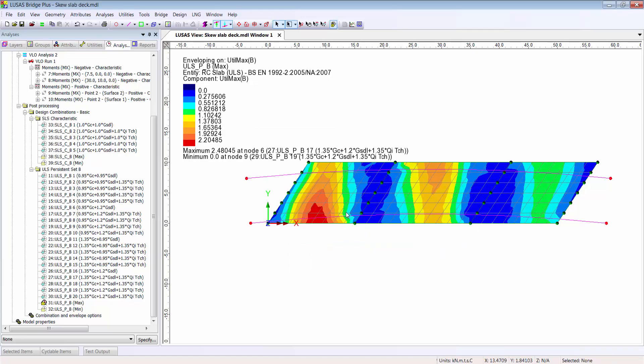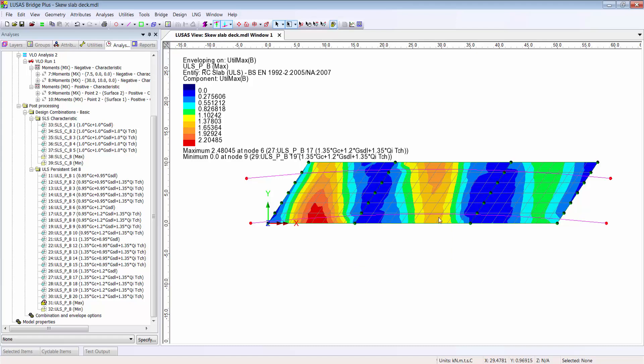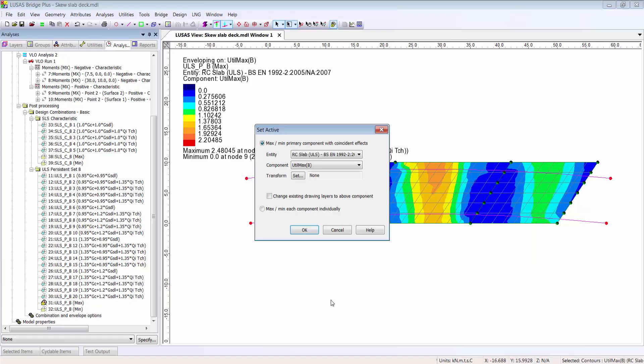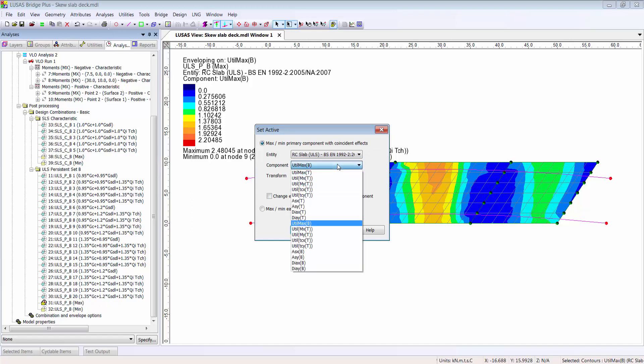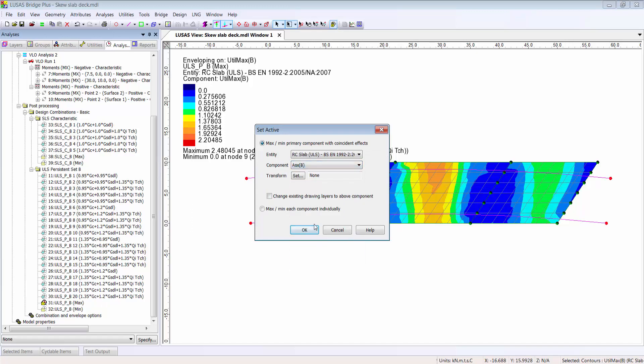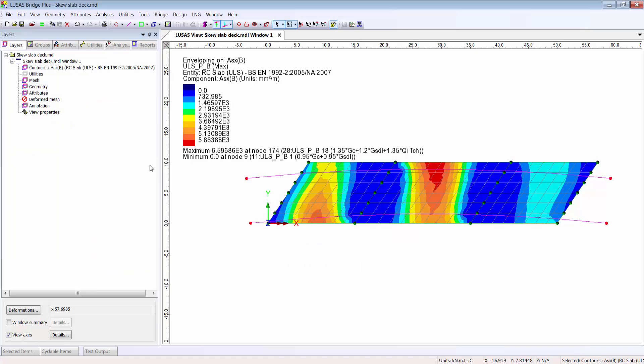And this indicates that I'm going to need more reinforcement in the bottom face of this slab. And of course I can check the top face reinforcement as well, or I can choose to view contours of the required bar diameter or the area of steel in the X or Y directions.